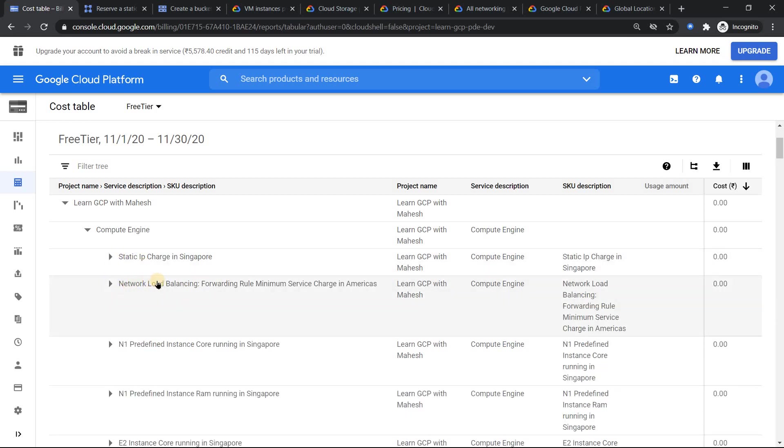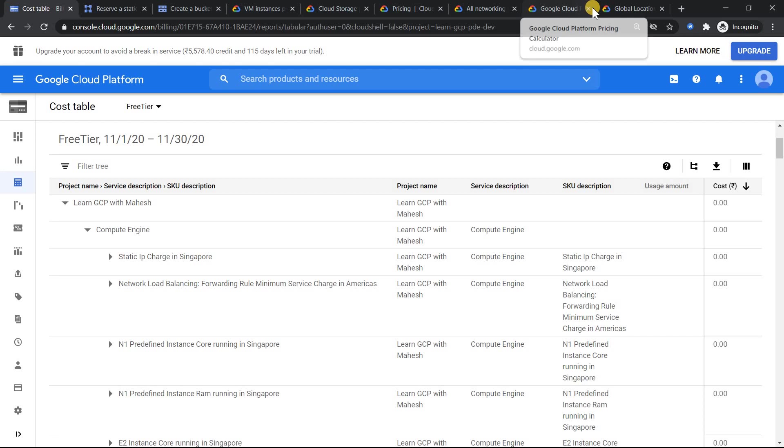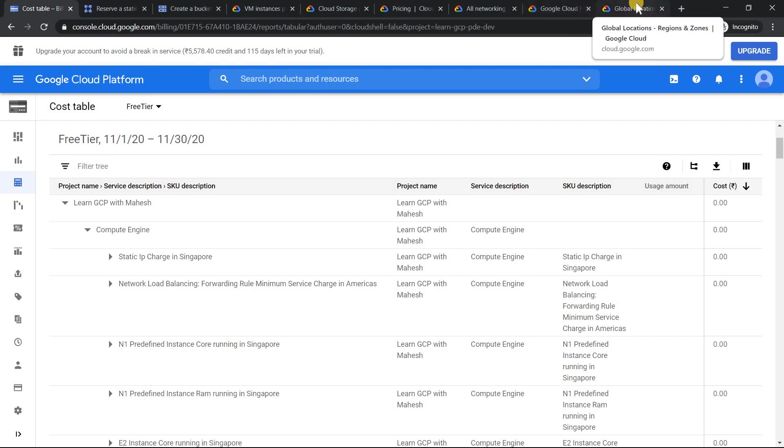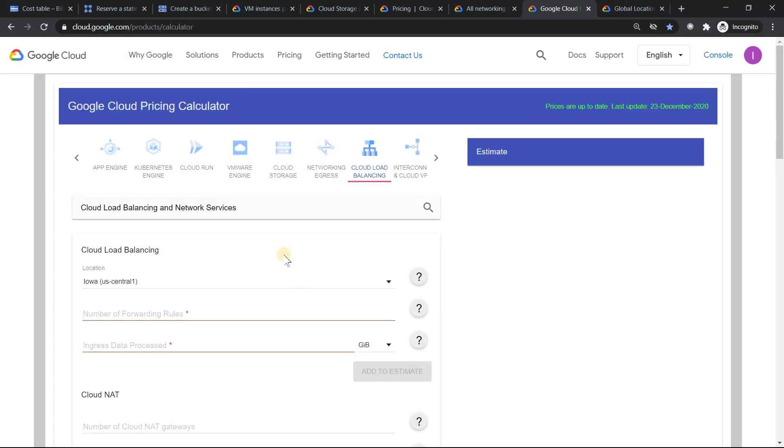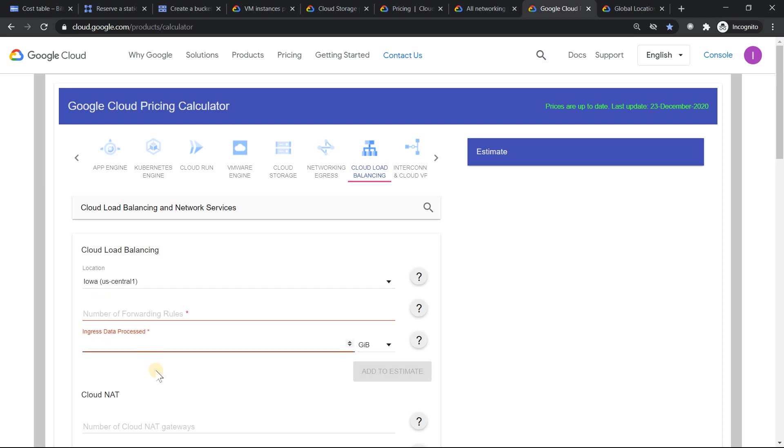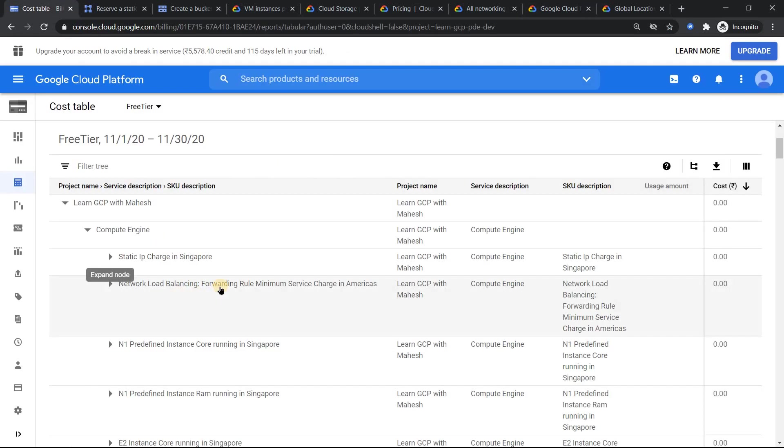If I scroll, the first component is compute engine. If I expand that, the first and foremost thing which you get is static IP address charge in Singapore. Most of the resource which I provisioned was in Singapore. I would have used an external IP address for one of the demos or trainings which I would have done, and I have not even stopped it, meaning I have not released it. That's the reason it has incurred this much cost.